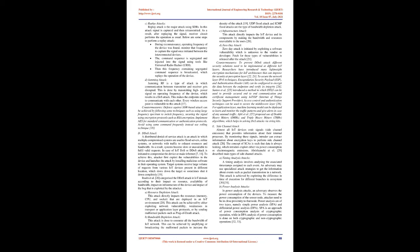C. Replay attacks. Replay attack is the major attack using SDRs. In this attack signal is captured and then retransmitted. As a result, after replaying the signal, receiver circuit performs the operation as usual. Below are some steps to perform a replay attack. During reconnaissance, operating frequency of the device was found, monitor that frequency to capture the signal once initiated between the interconnected devices. The command sequence is segregated and injected into the signal using tools like Universal Radio Hacker. Then this frequency containing segregated command sequence is broadcasted, which replays the operation of the device.